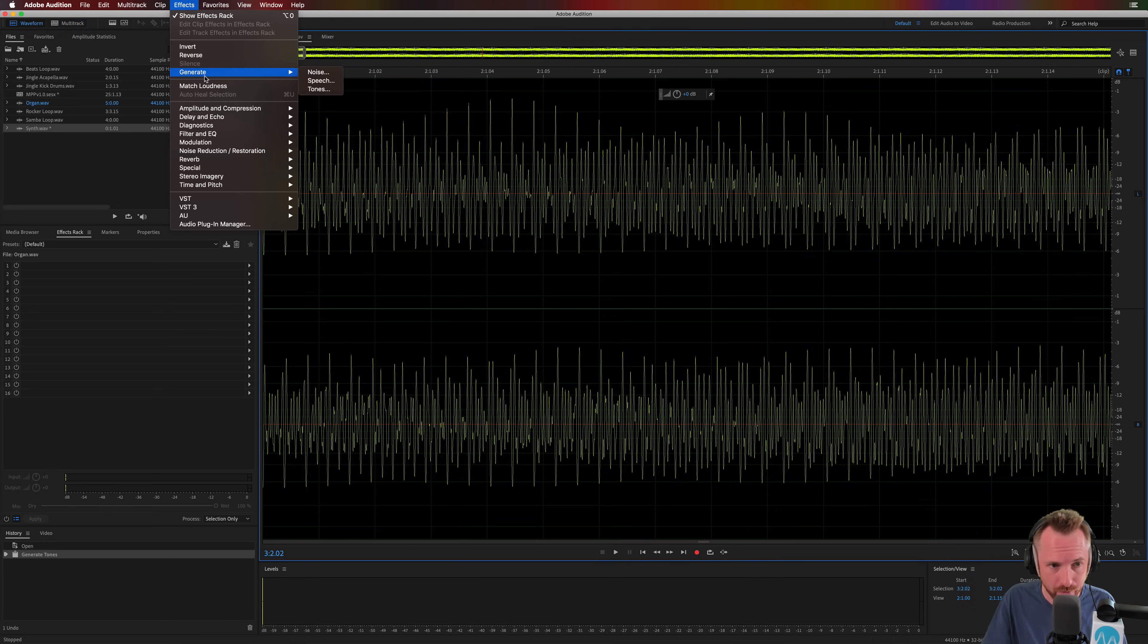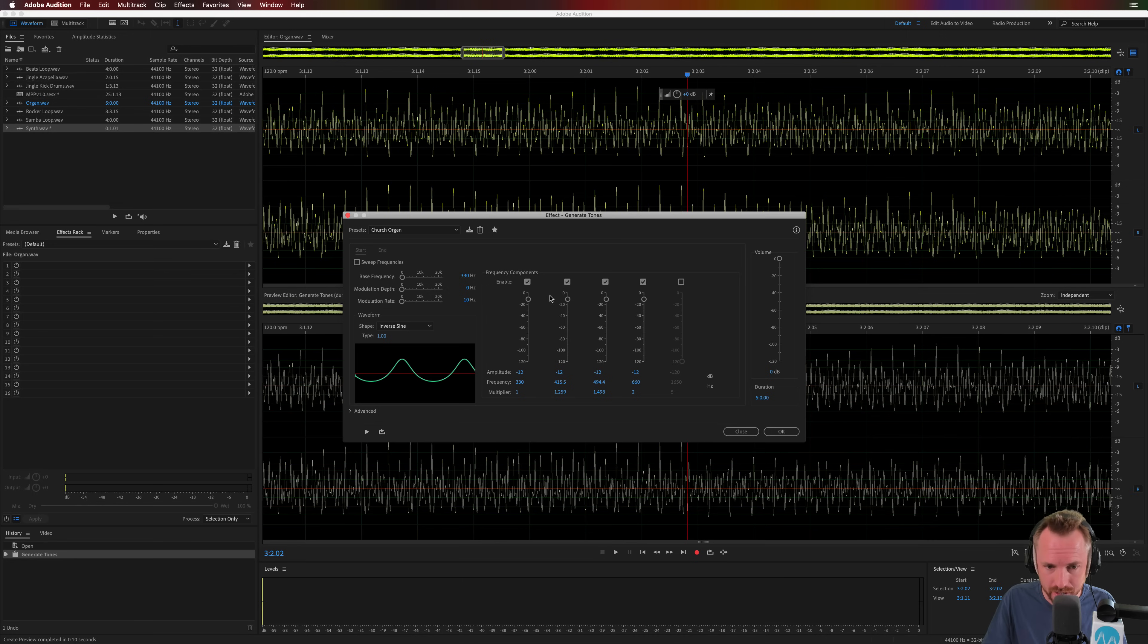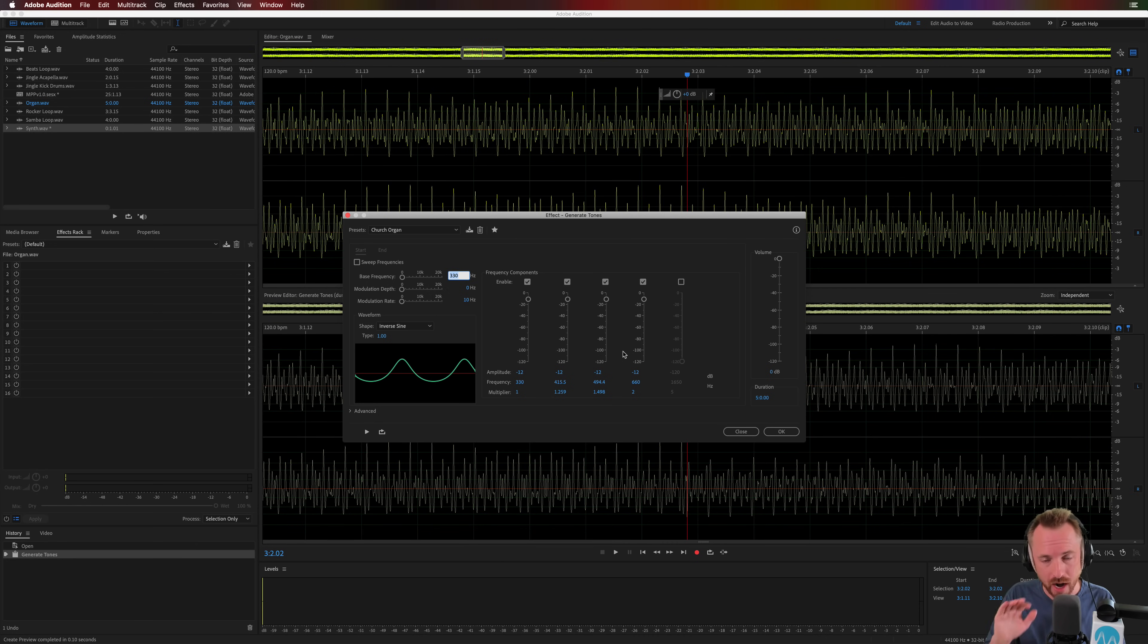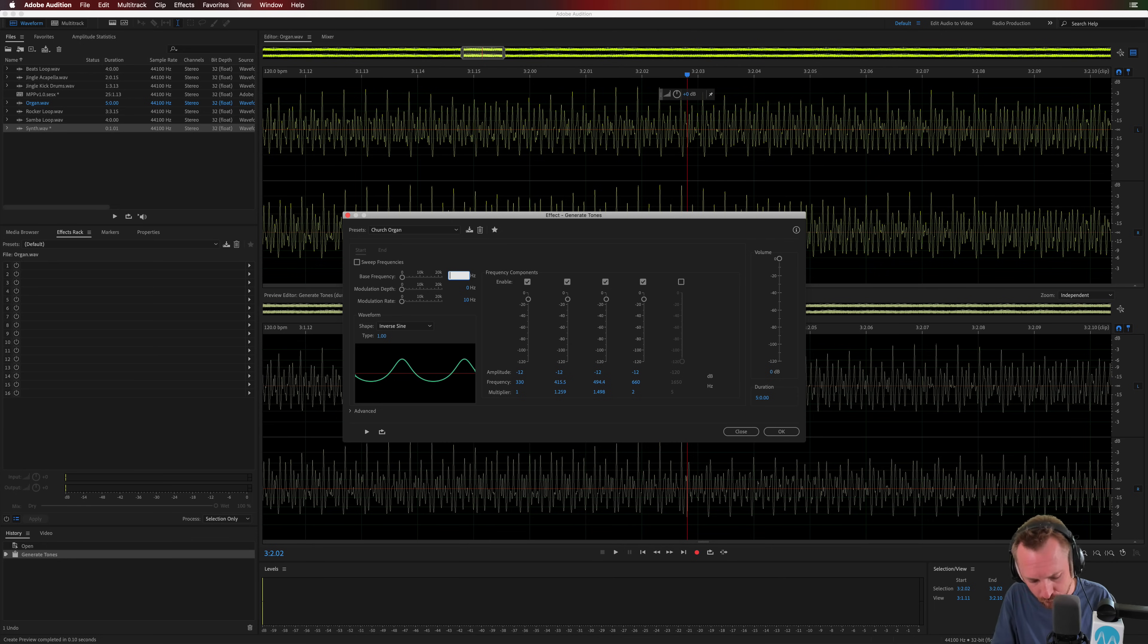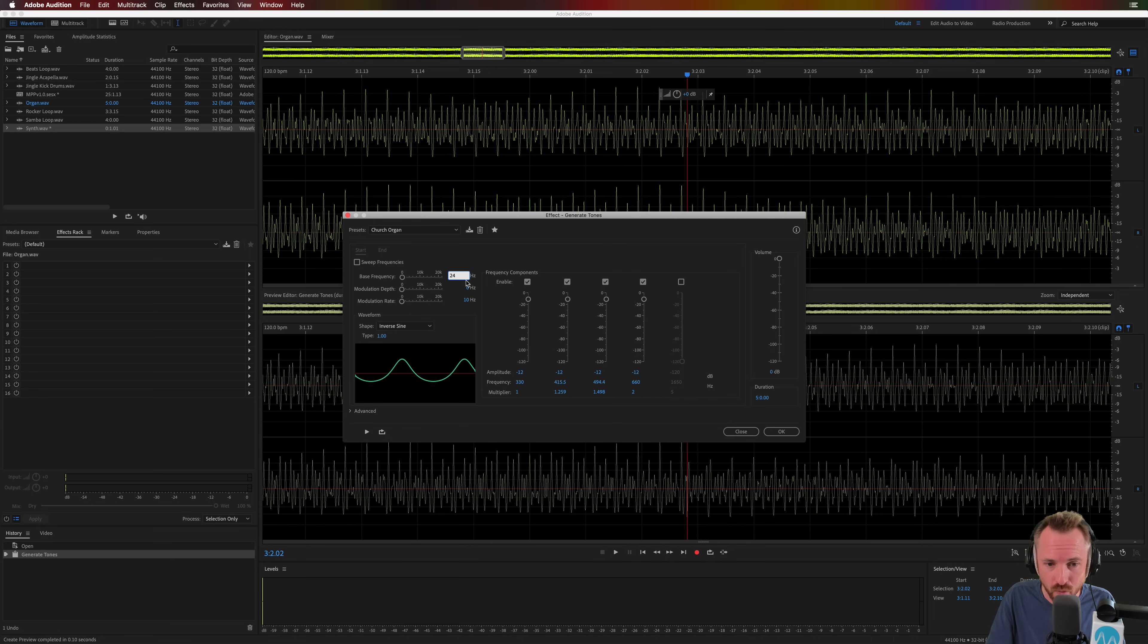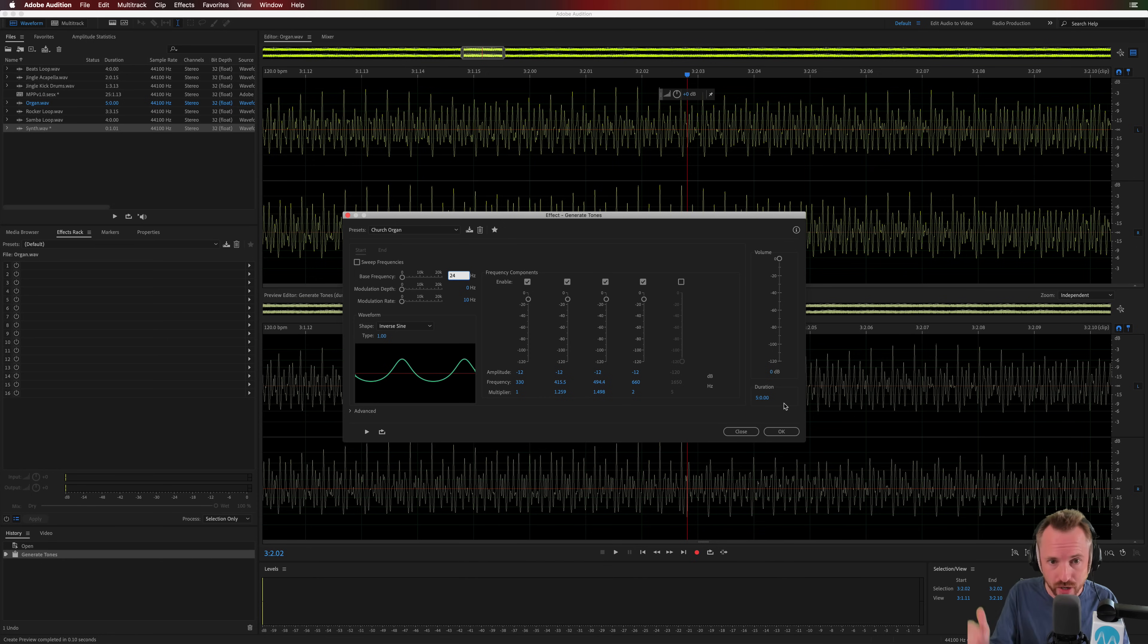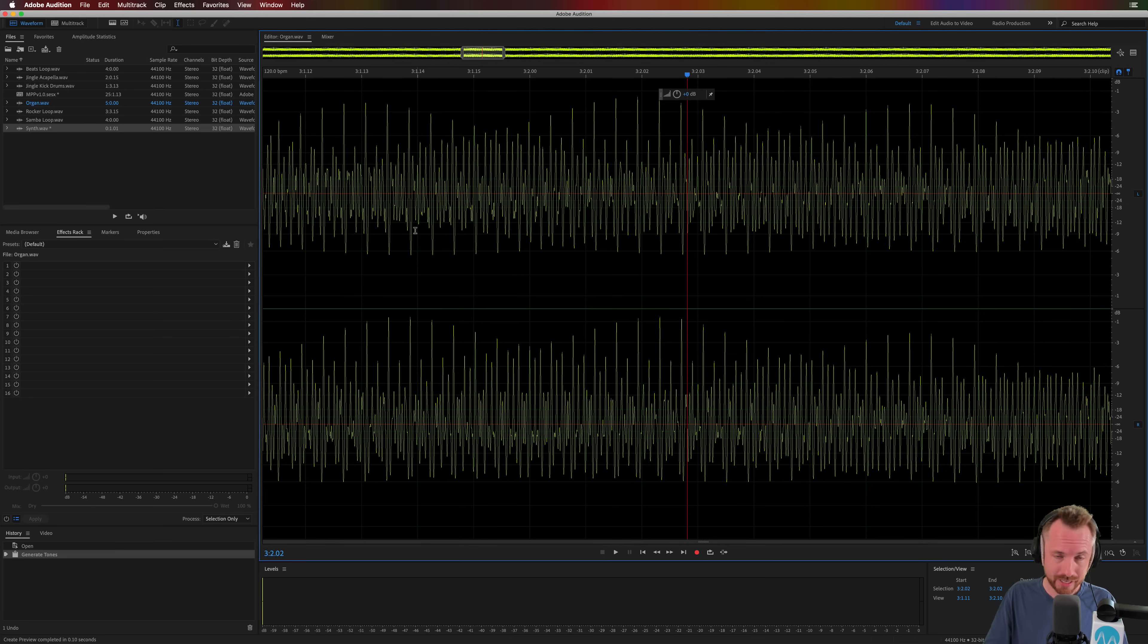So you do need to get the right frequency. And let me show you how to do that. When you're generating a tone, effects generate tones. Now, you notice when I generated a tone, it was at 330 hertz. You might want to look up the tones that correspond to musical notes. I think middle C is around 240 something. Someone will correct me or give me the right answer in the comments, I'm sure. But you need to choose the right frequency to work from. And then basically pitch shift your tones to create kind of almost a MIDI effect inside the multitrack of Adobe Audition.